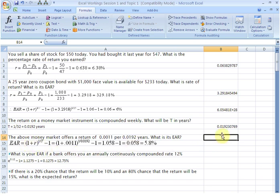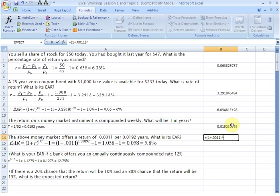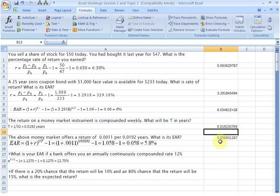We write an equality sign, start a bracket, write 1, then a plus sign, then the rate of return which is 0.0011, close brackets. This whole quantity has to be raised to the power of 1 over t, so we raise it using the caret symbol, and in another bracket we write the exponent: 1 over t, where t is 0.0192, close the bracket, then subtract 1. Hit enter and you see the EAR: 0.0589, which is about 5.89 percent.